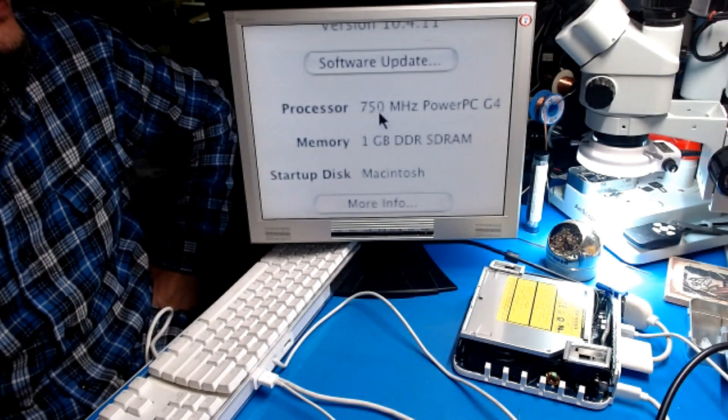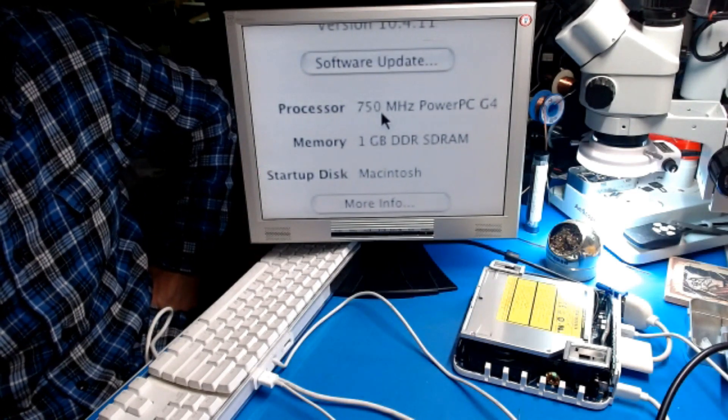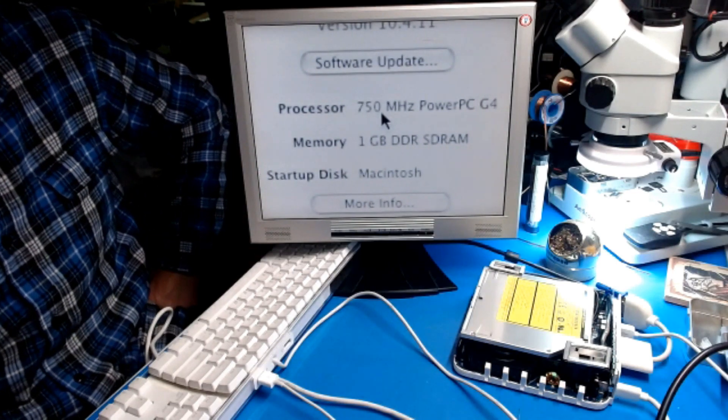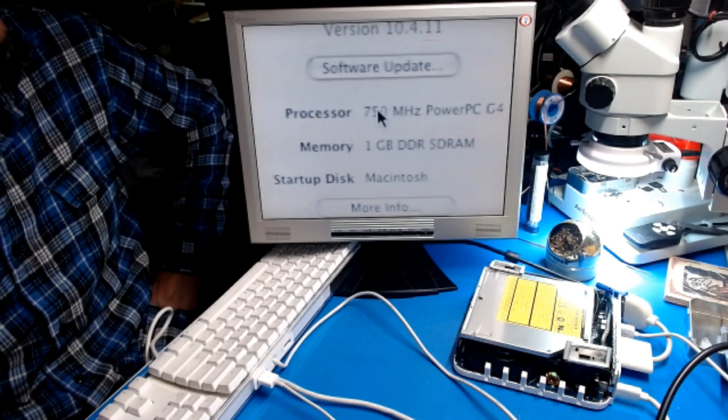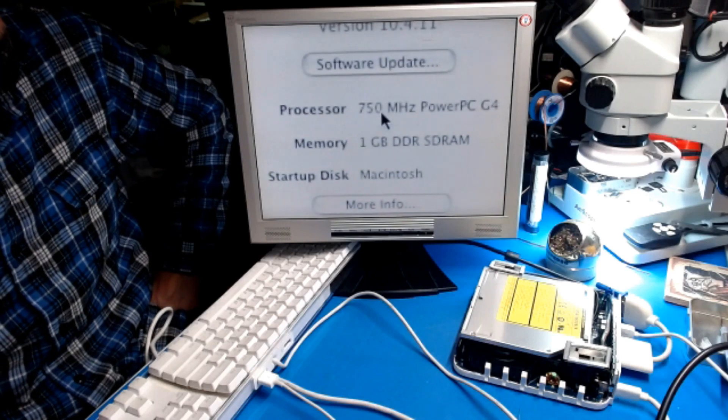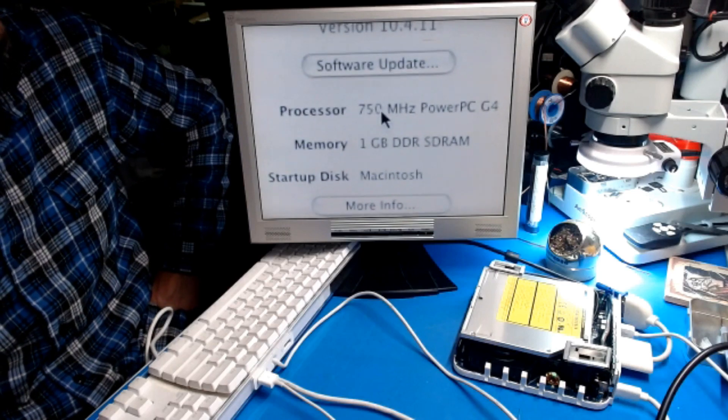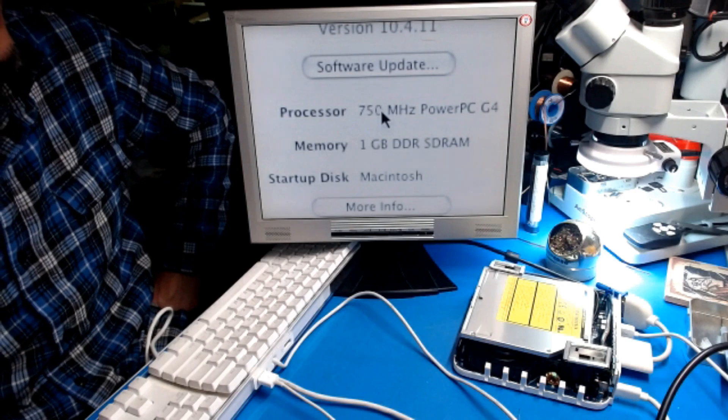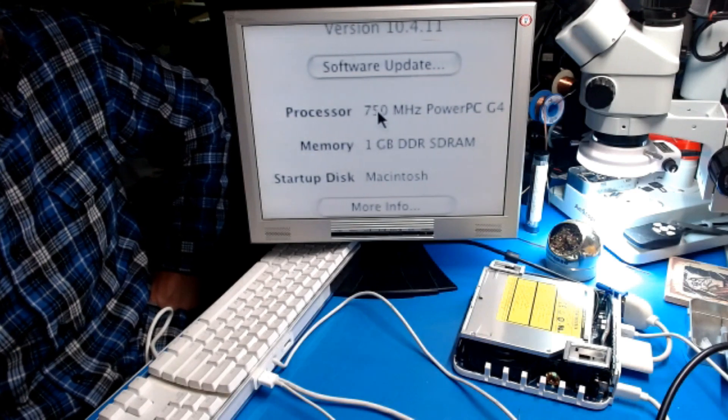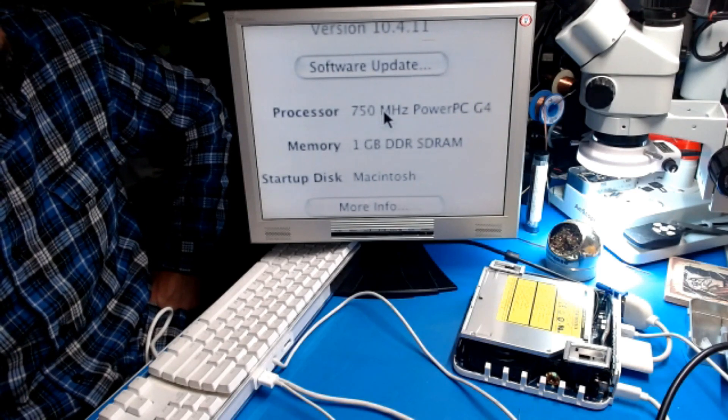This is a known issue when you overclock it past a certain speed. It doesn't really recognize what's going on in there and it'll show 750 megahertz.